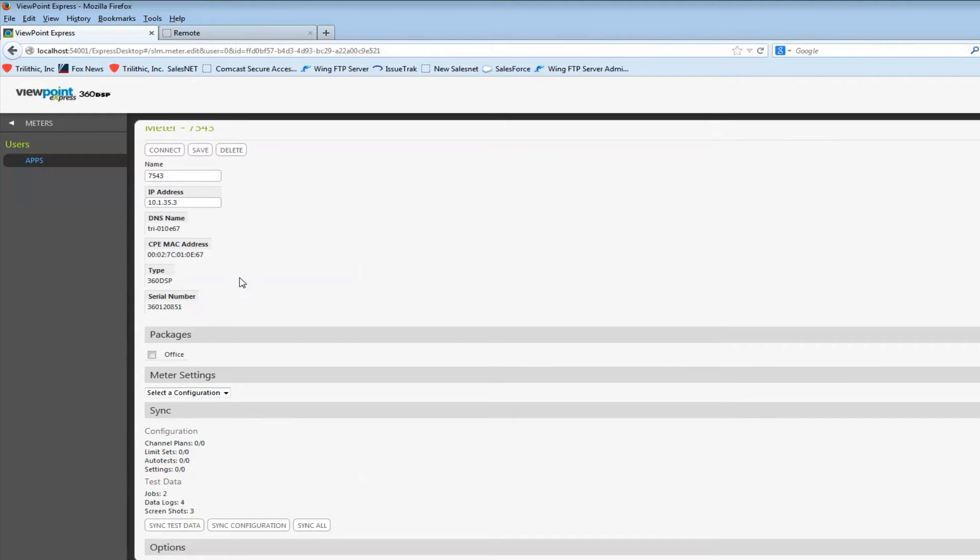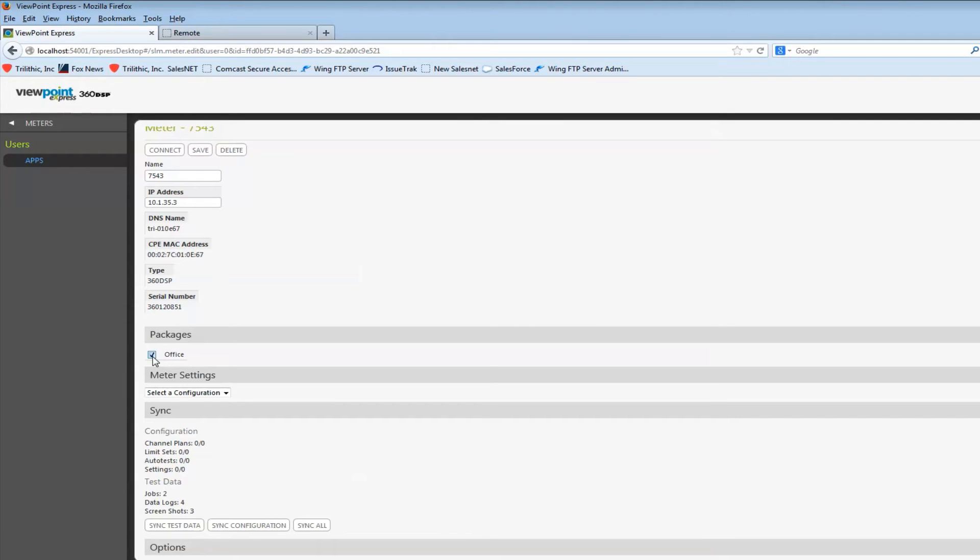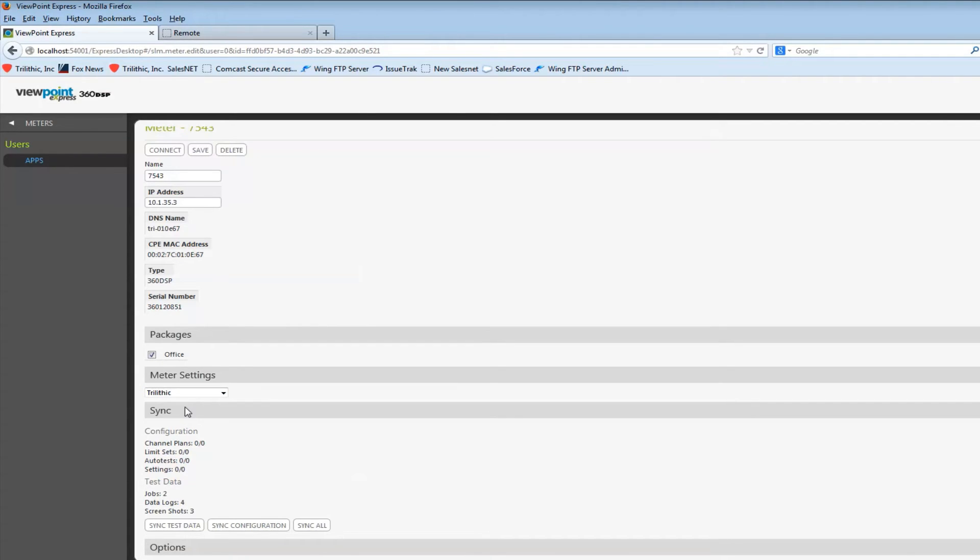Really all I want to do is select the package to transfer to the 360. The package of course has the channel plans, the limit sets, the auto tests, any of that information, and the meter settings. These are the security settings you can configure if you desire for the 360.